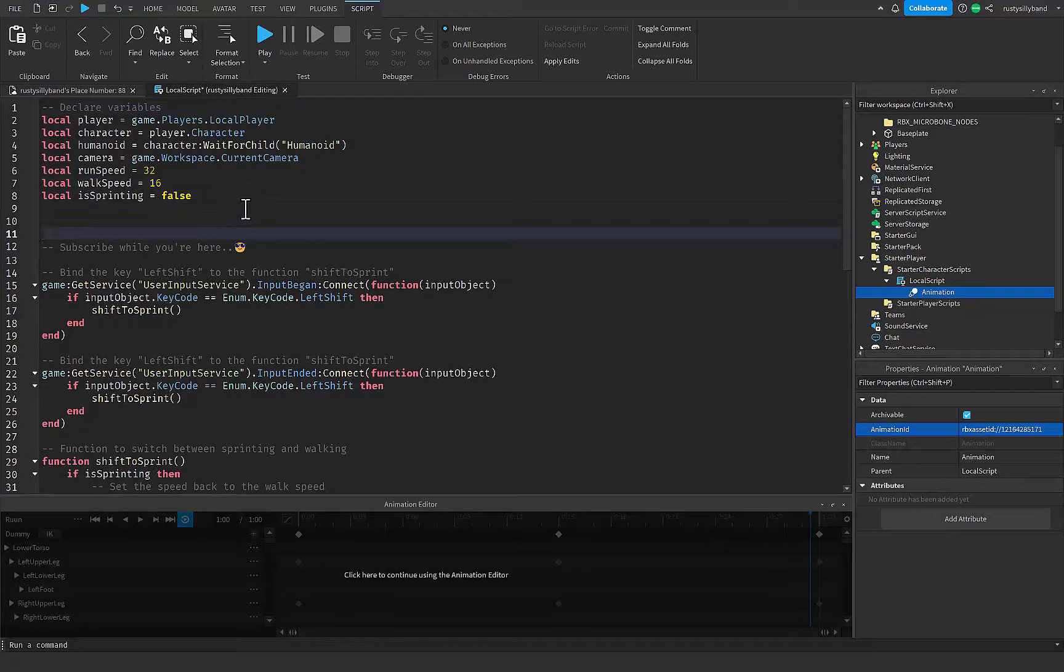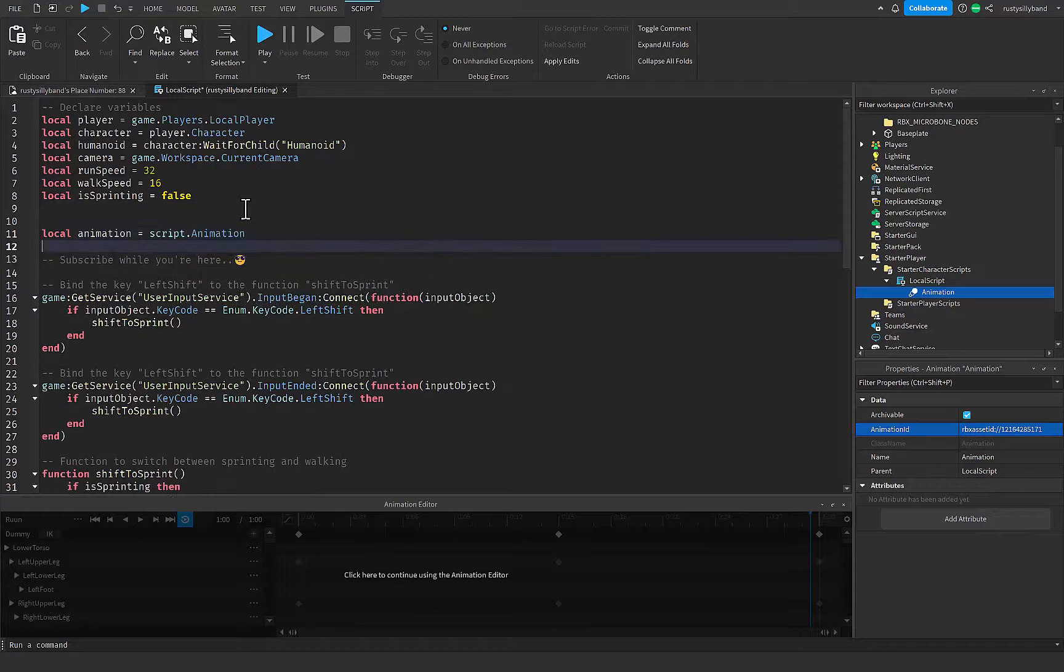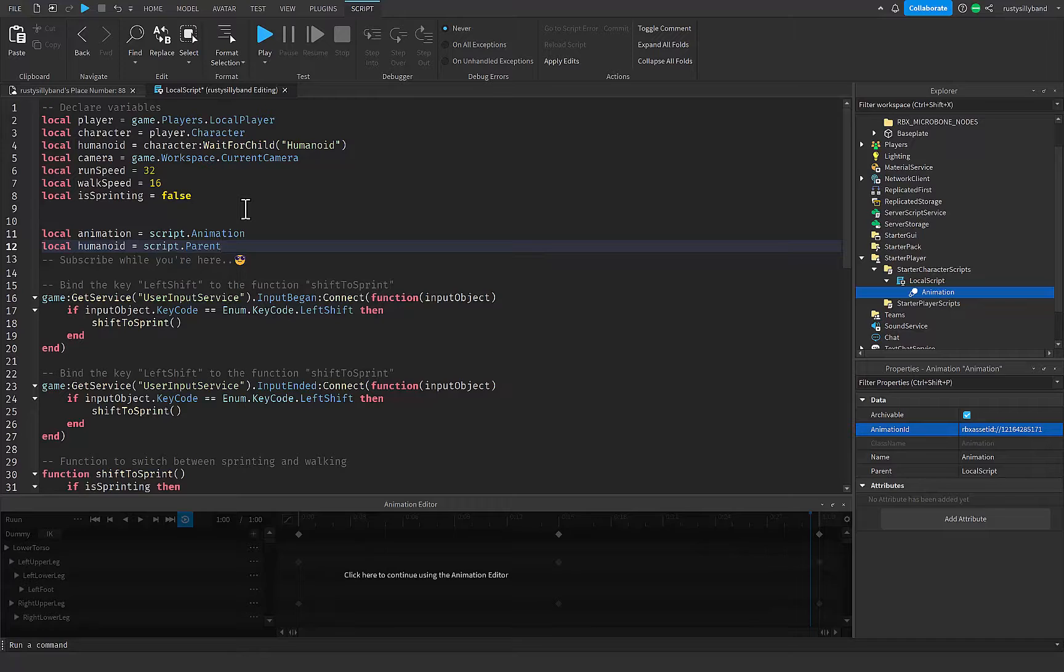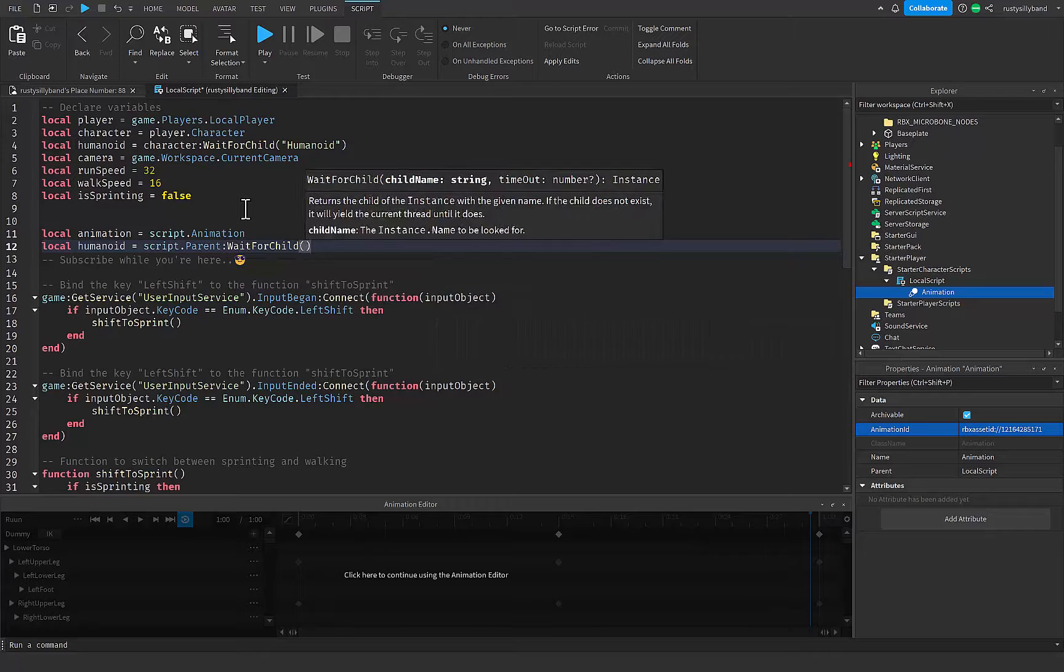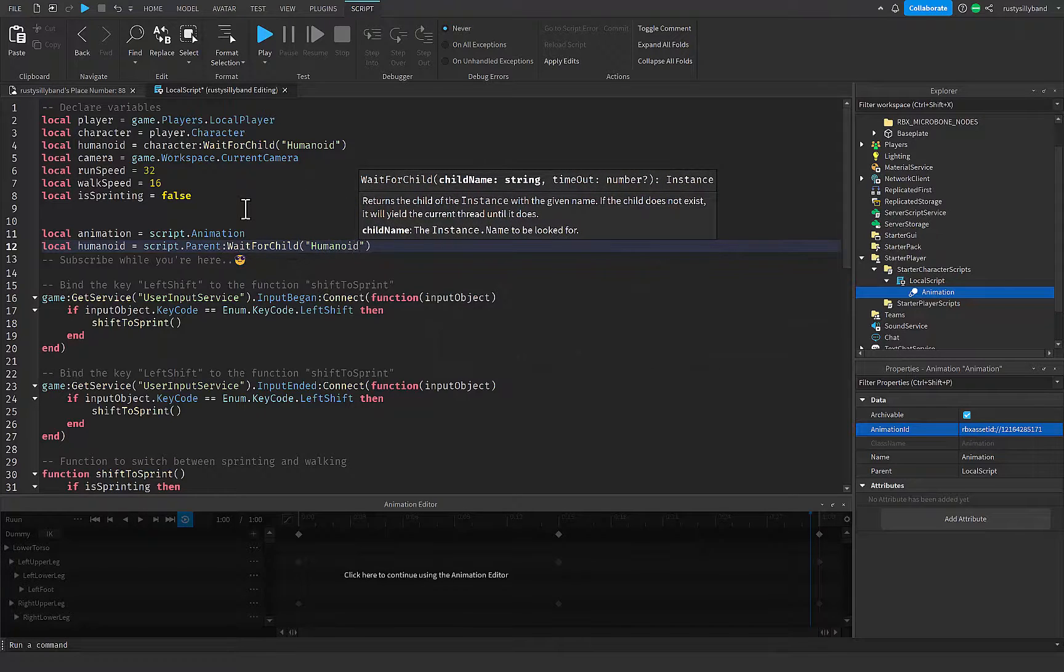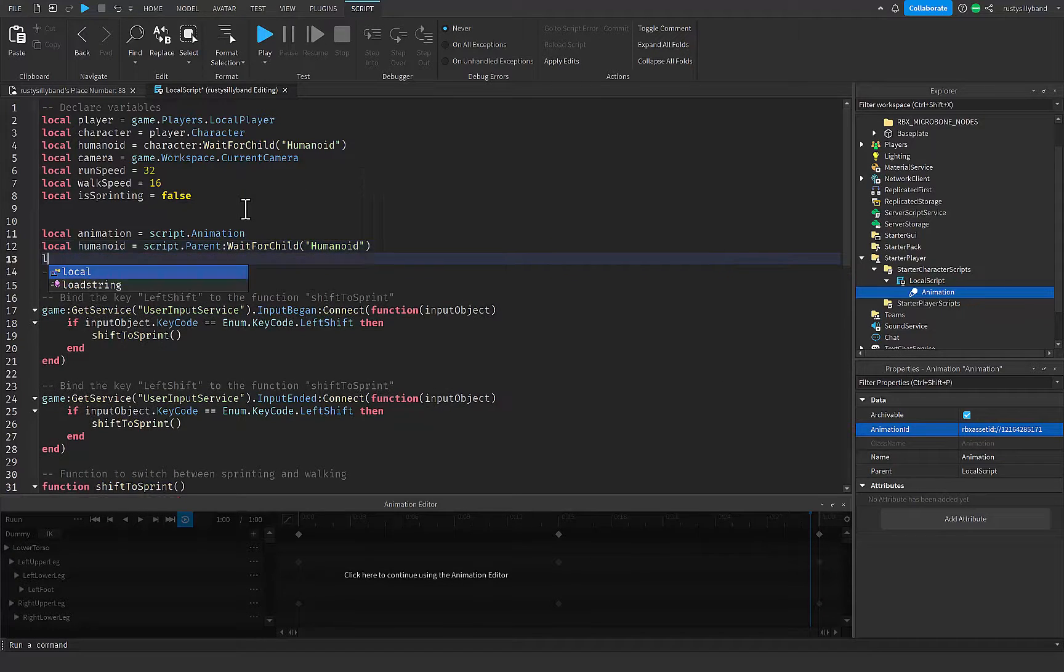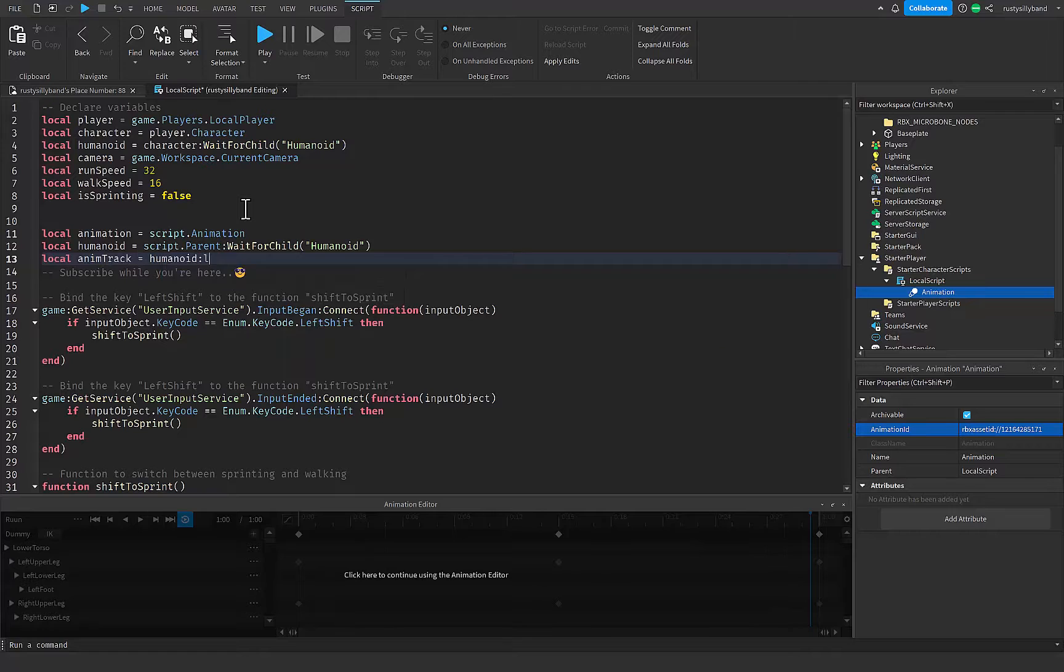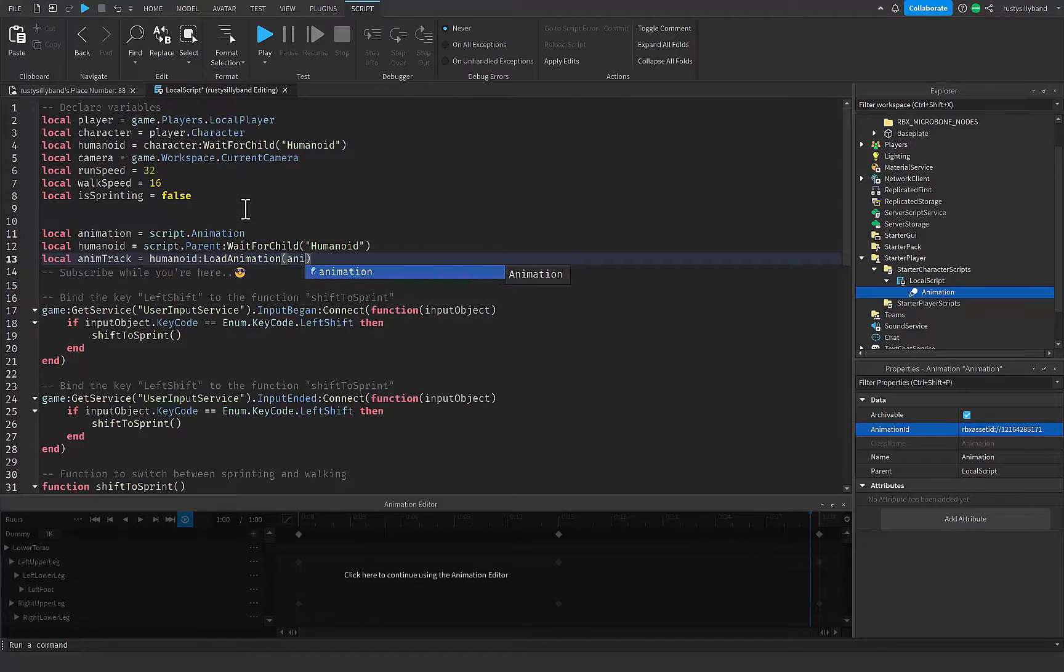Just up here inside our variables, we can go local animation will be equal to script.animation, and then our local humanoid will be equal to script.parent, and then wait for child humanoid - that's always better to do just in case the humanoid hasn't loaded in yet. Now I need our animtrap, so I'm going to get our animtrap will be equal to humanoid load animation, and then we're going to say our animation right there.